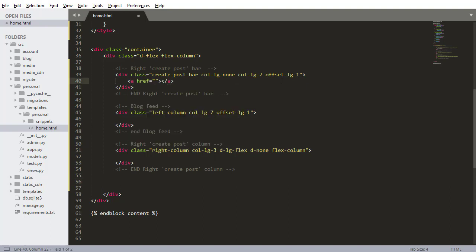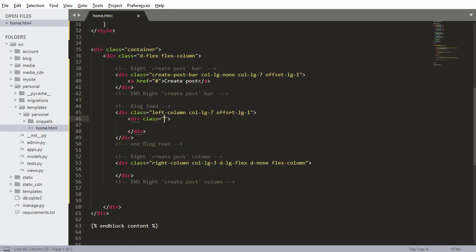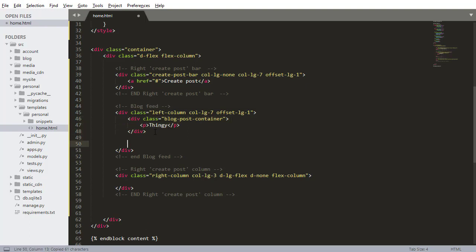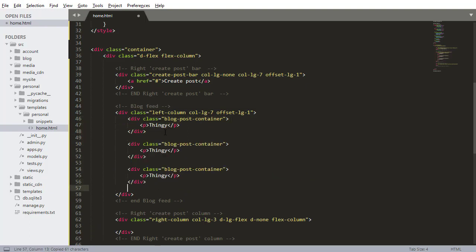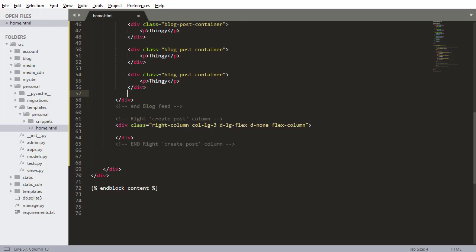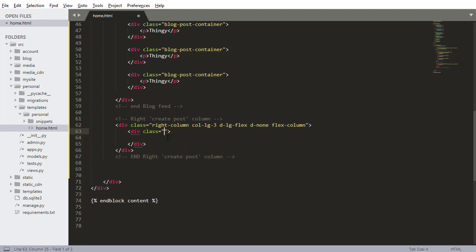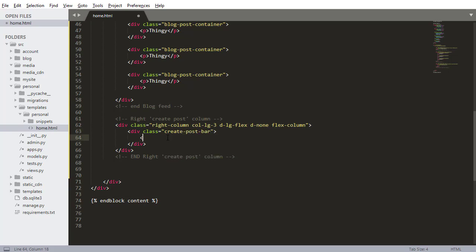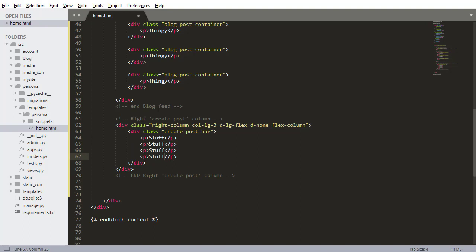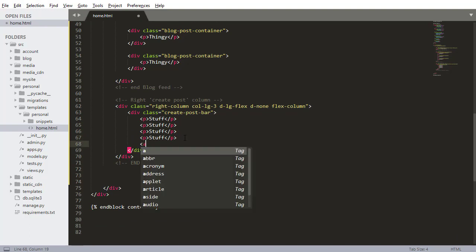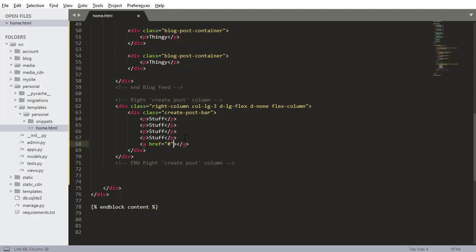So there's going to be a URL in here, which we don't have yet. This is going to be create post. Inside of the feed, I'm going to add some kind of dummy stuff. So div class blog post container, and I'm just going to do like thingy. This is just to occupy some space so I have something to demonstrate in a second. So I'll copy paste a bunch of them in there. And then inside here, inside of the right hand side column, this is create post bar and inside here, I can just do like stuff and this is going to be the link to actually create a post. So create post.